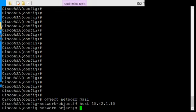So now we have an object called mail, and it is tied to the IP address of 10.42.1.10.